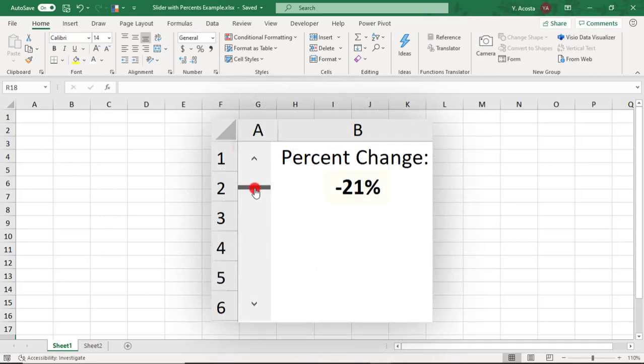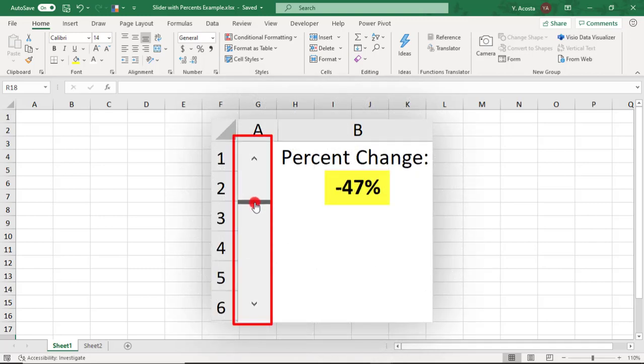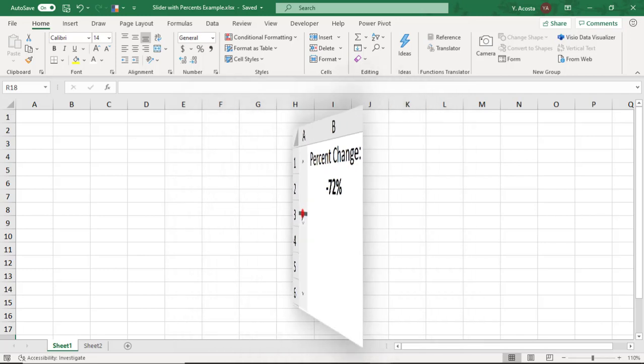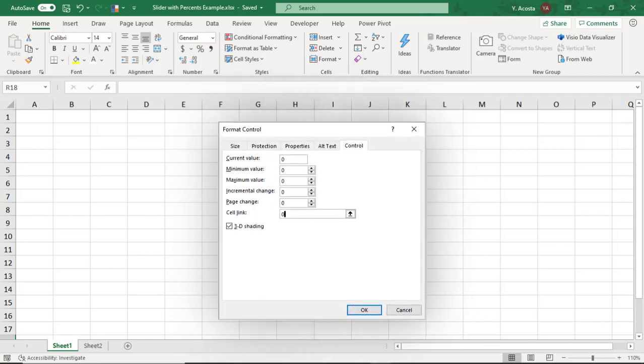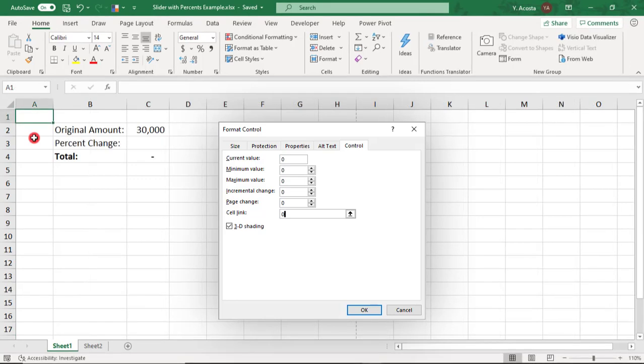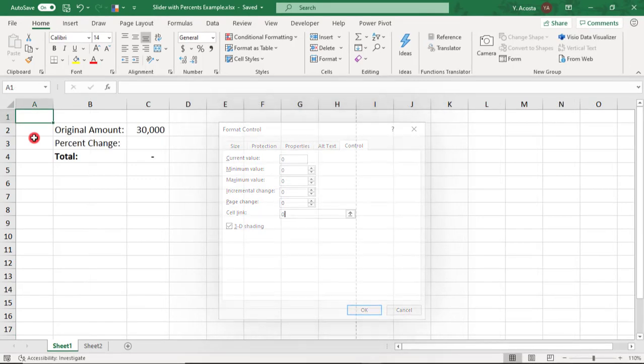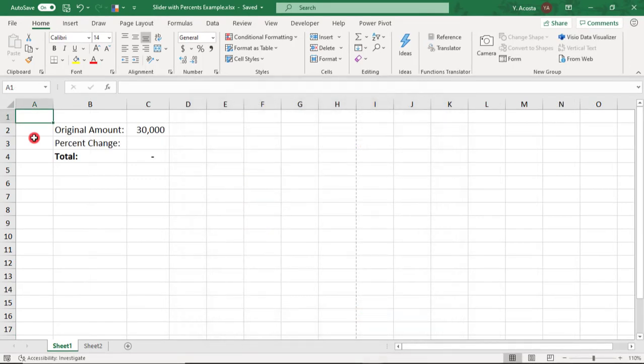So you tried to make a slider with percents, but it didn't work. Well, it's not you, it's Excel. The issue is the control inputs only accept whole numbers. This means we need to be a little creative to make our slider toggle through percentages.